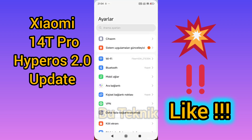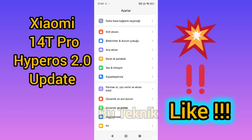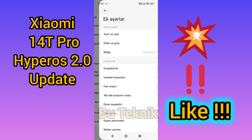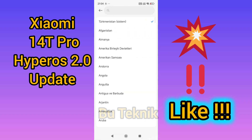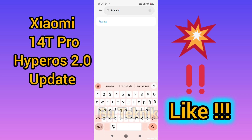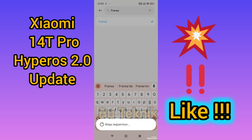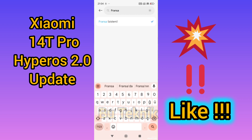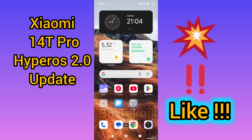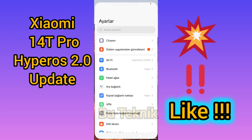Then, if the update should be available, we enter additional settings again. Our region — we set it to France. We select France. After setting it to France, we completely exit. And again, we turn the phone off and on and wait for one to two hours.